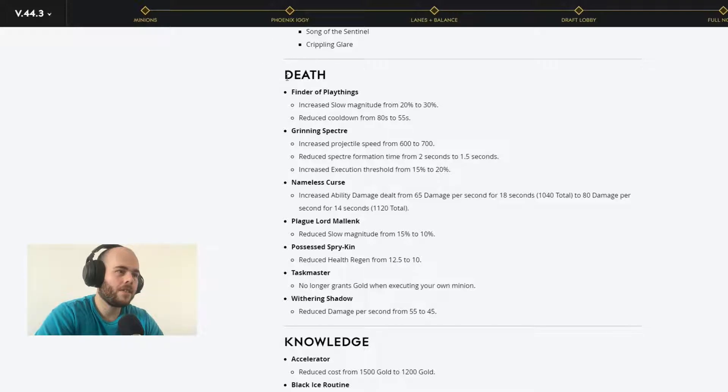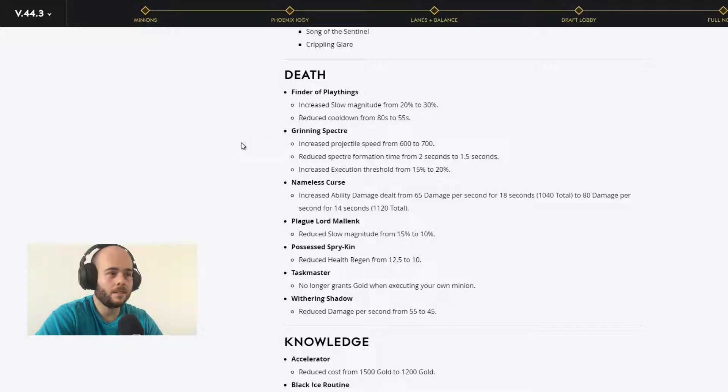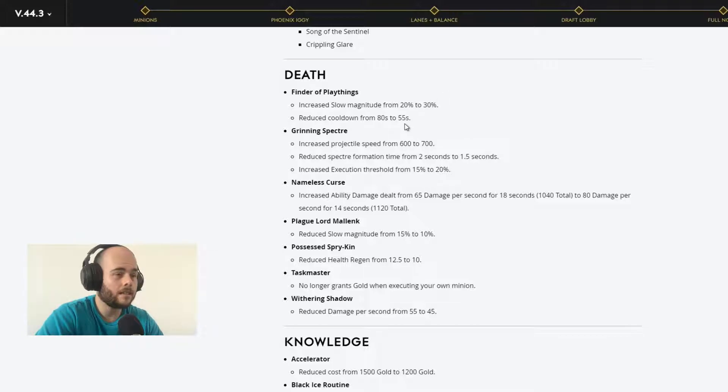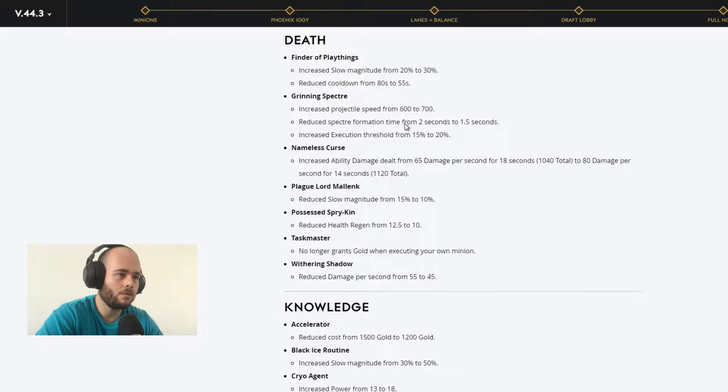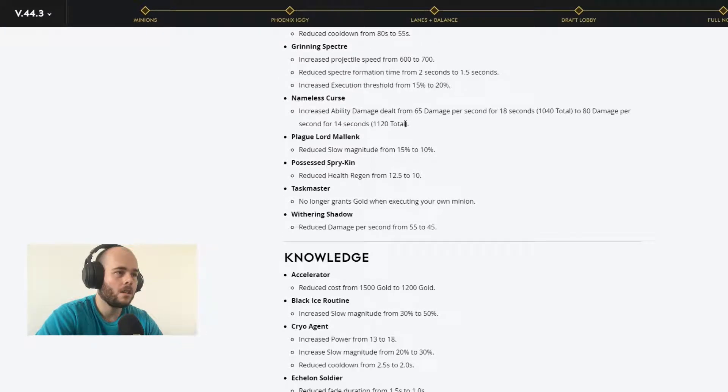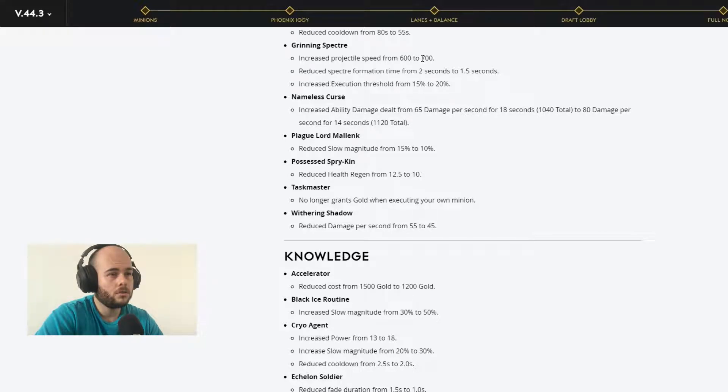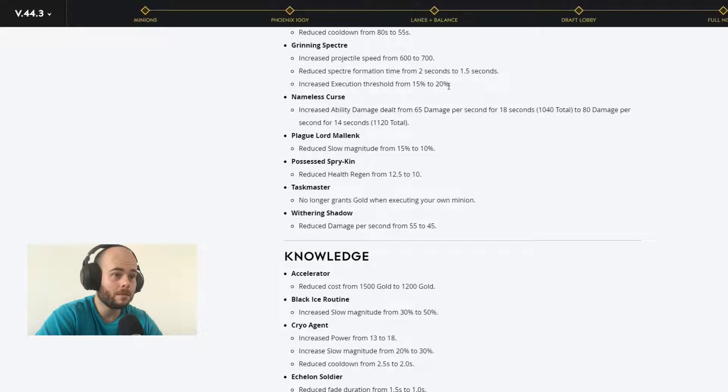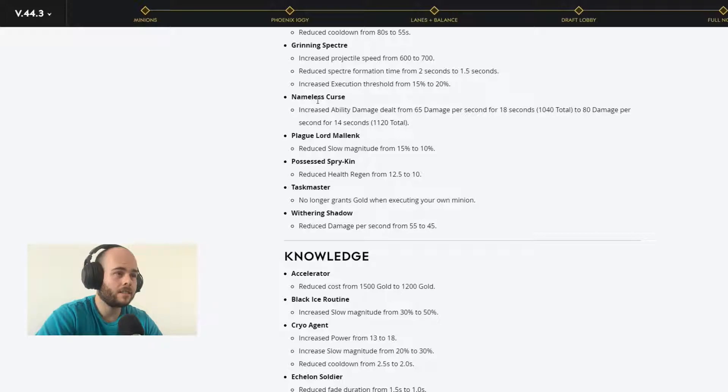Now we're going with the changes into the cards. So now we're in the death affinity. Finder of Playthings, one of the best cards in the game in my own opinion. Increases slow magnitude to 30%, reduce cooldown to 55 seconds. That's pretty awesome. Finder of Playthings is going to be really good right now. Grinding Specter, increase the projectile speed to 700, that's pretty good. Reduce expected formation time from 2 seconds to 1.5 seconds. Increase the succession threshold to 20%, oh my god. This is a huge buff to this card.